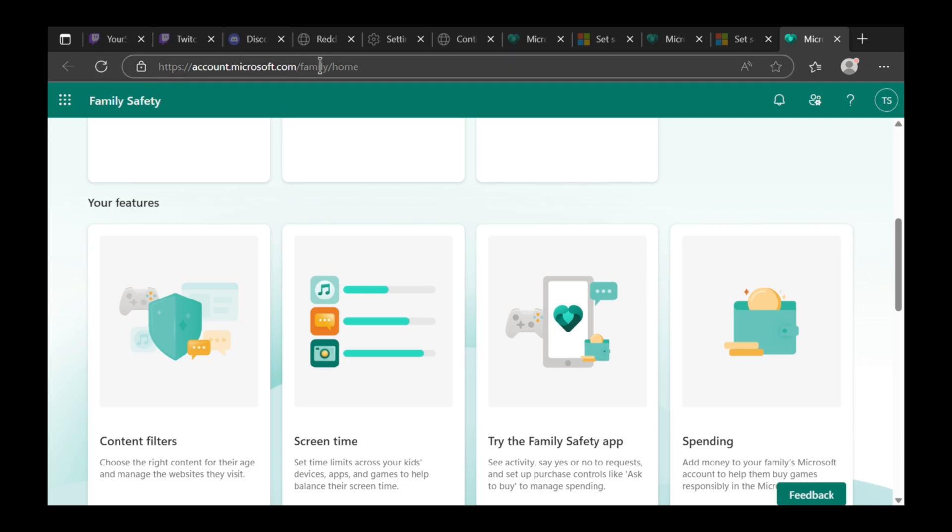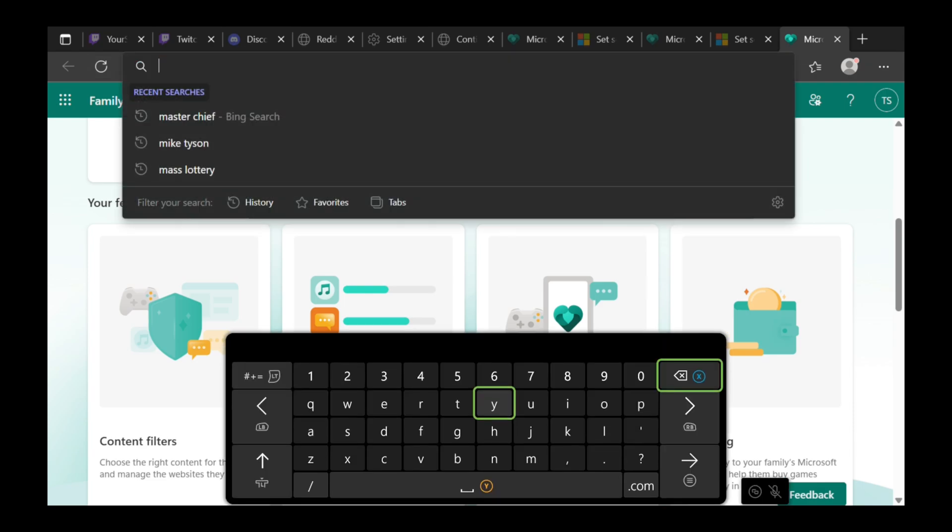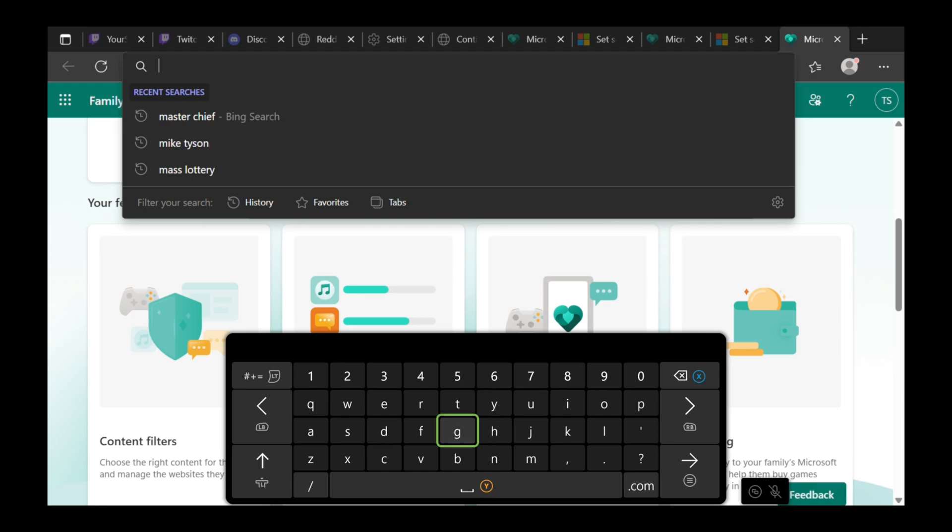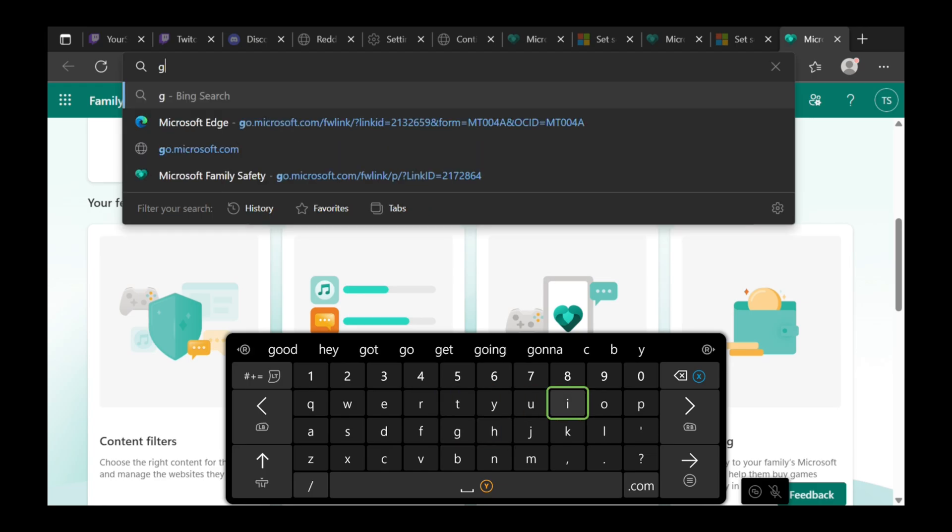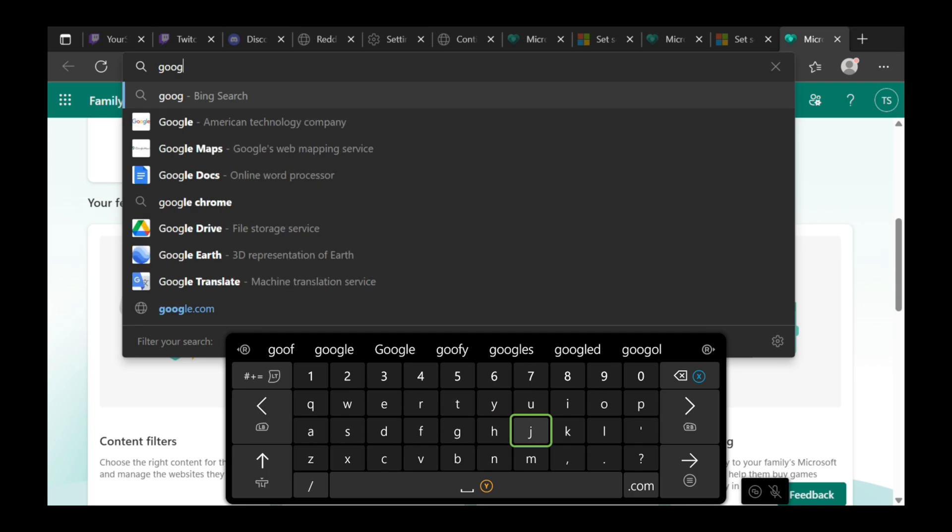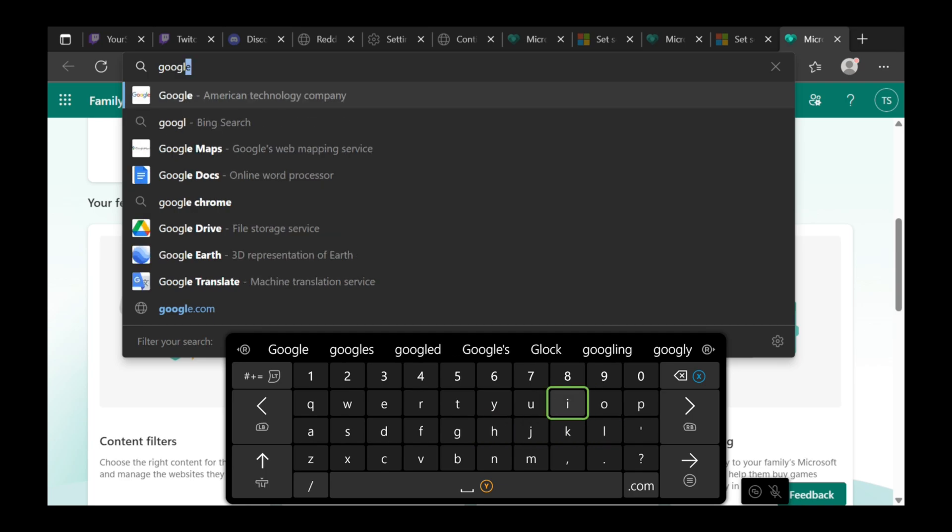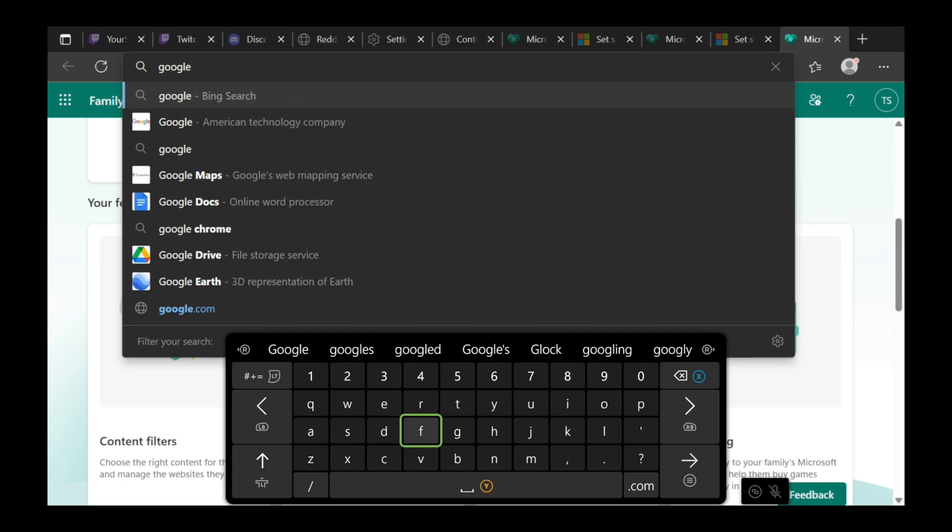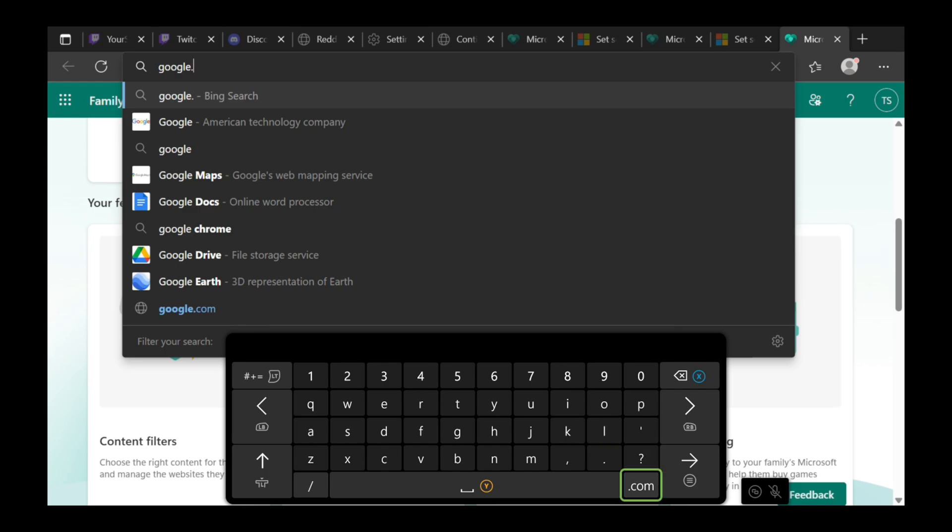Now open a new link or just type in google.com. Type in google, then .com on the bottom right, and then select the button with the three lines on it.